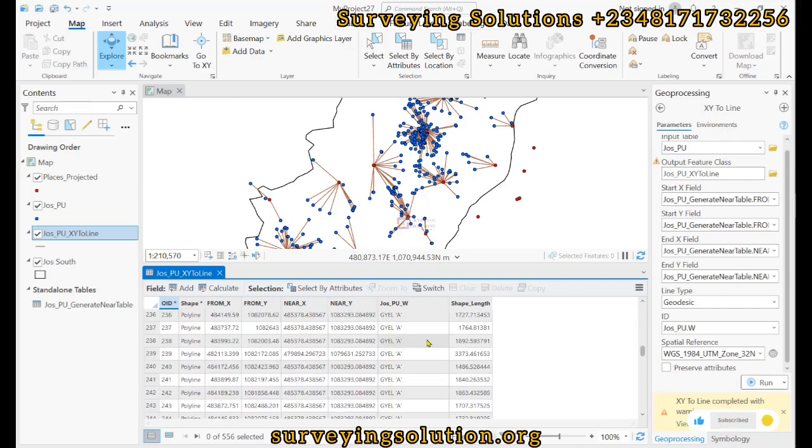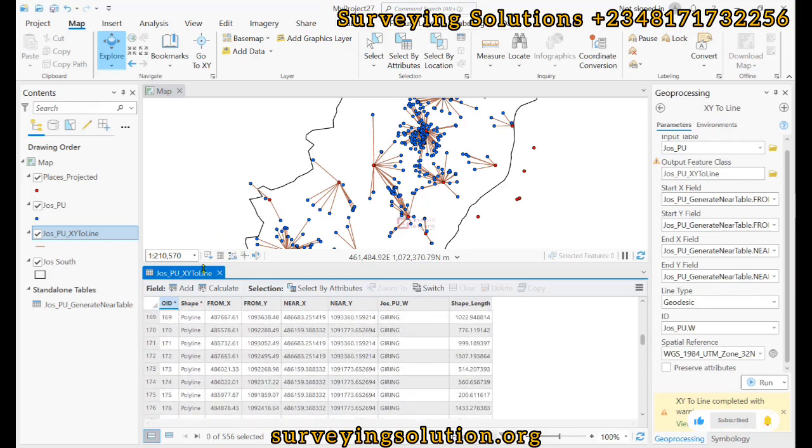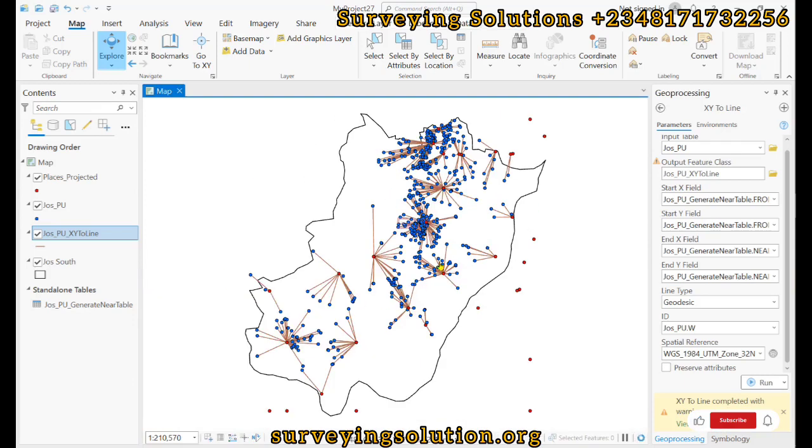If you try to plot this to see how many polling units are actually linked to a particular community, you can then appreciate how close or how frequent a particular community is linked to different polling units.